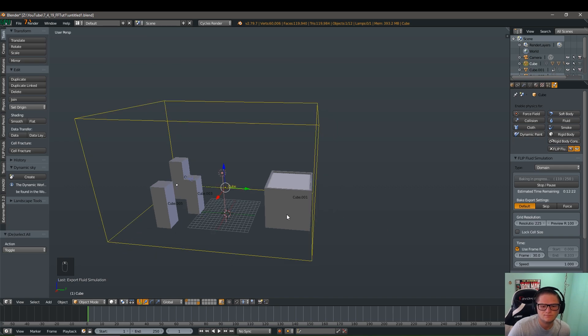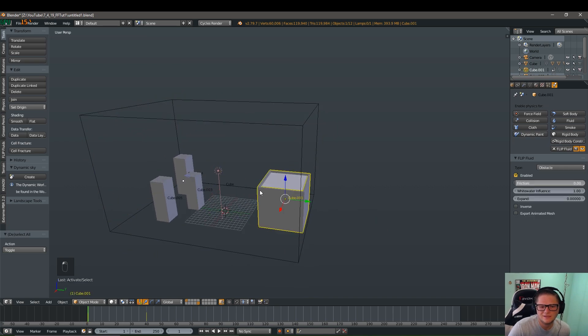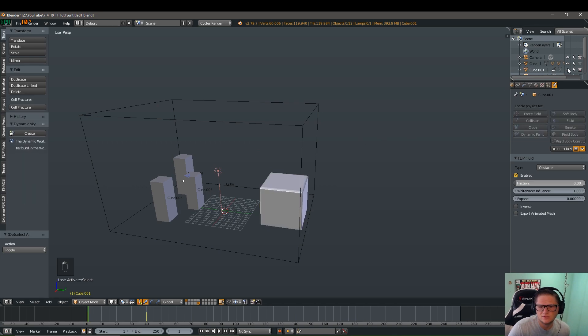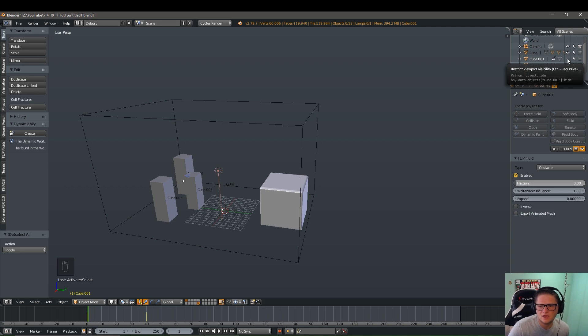So the first thing we're actually going to do is we're going to go ahead and hide this cube because we have no reason to see it in the render itself. You're going to go up here after selecting it and clicking the camera icon to disable it in the actual render and then the eye here to disable it in the viewport.